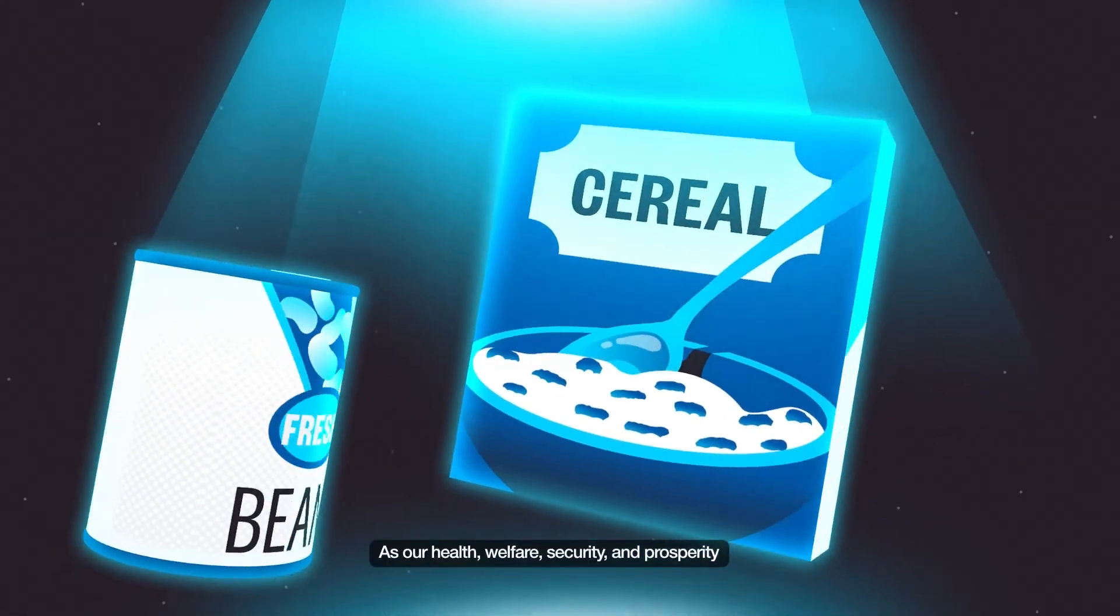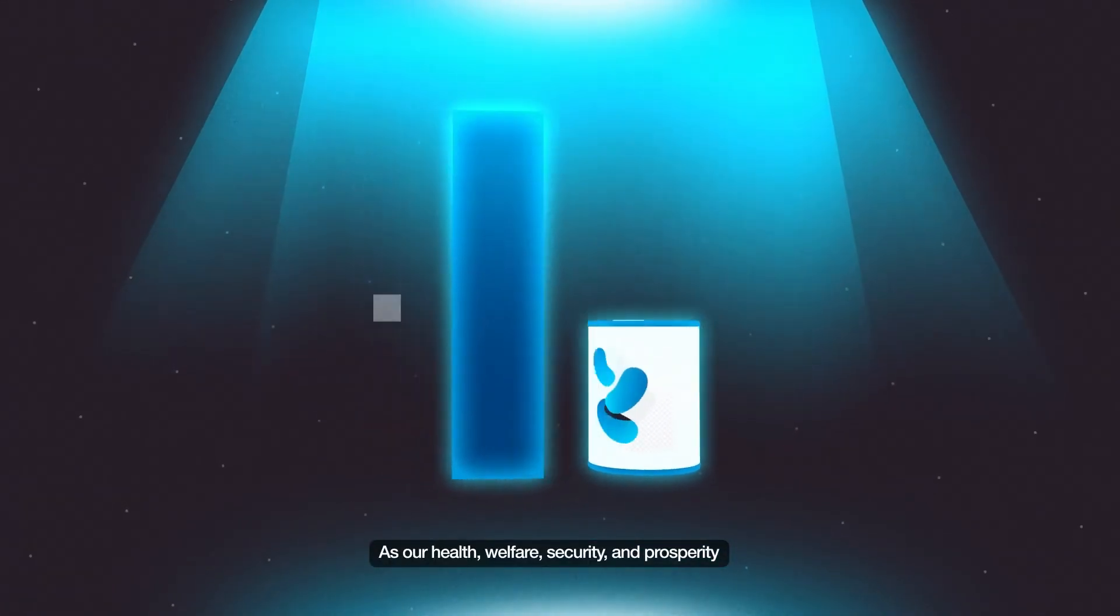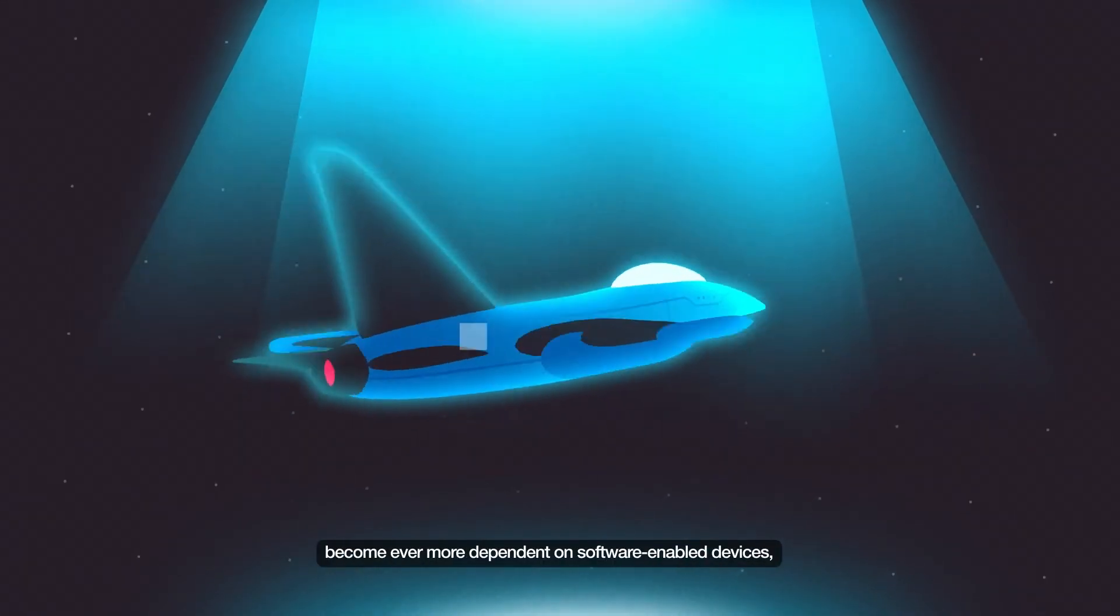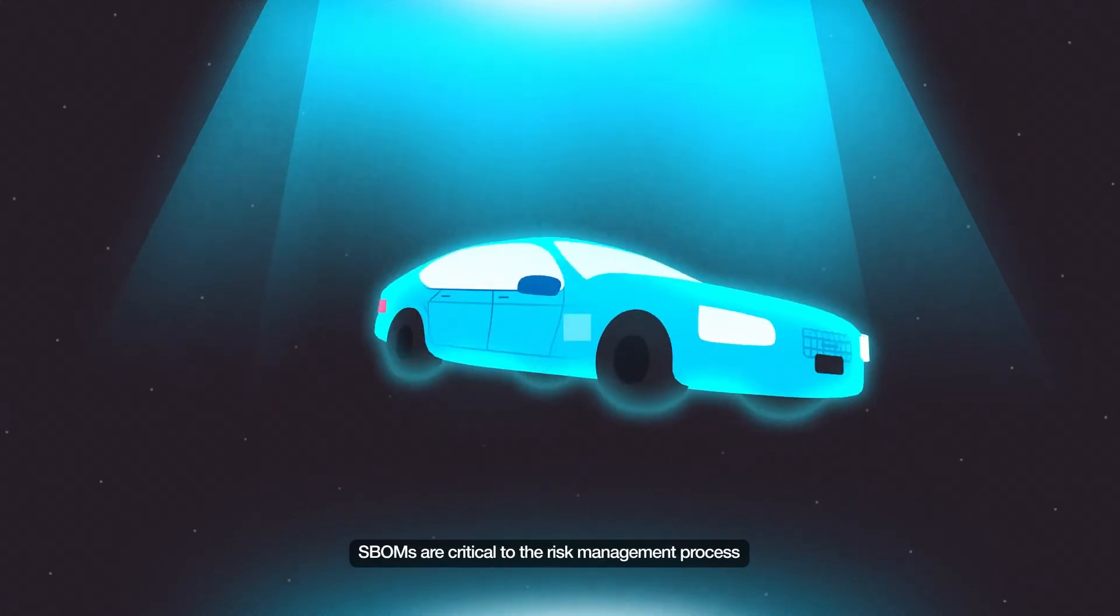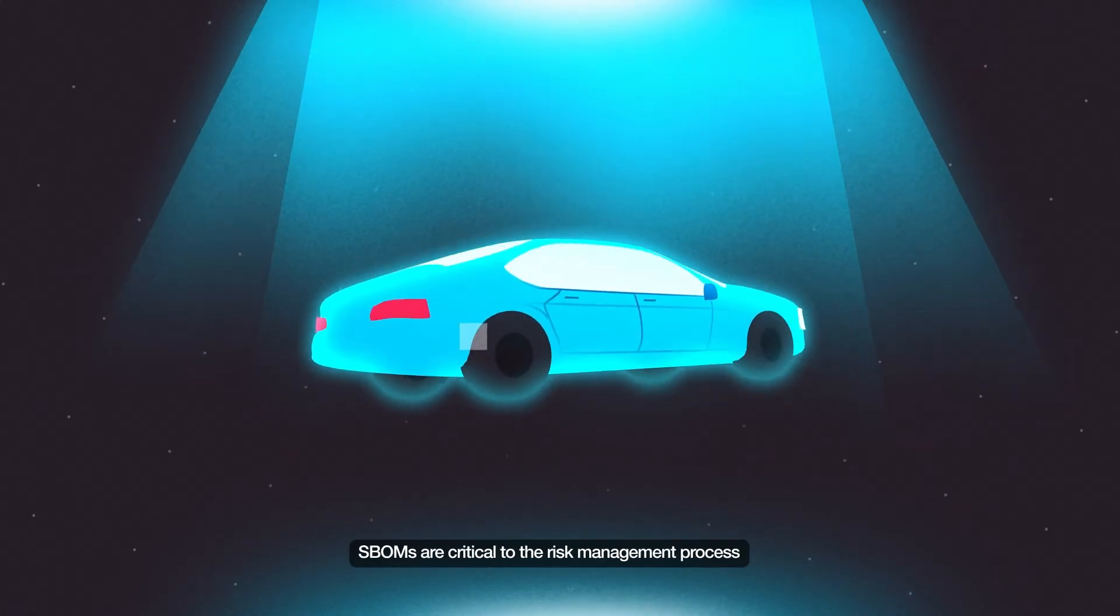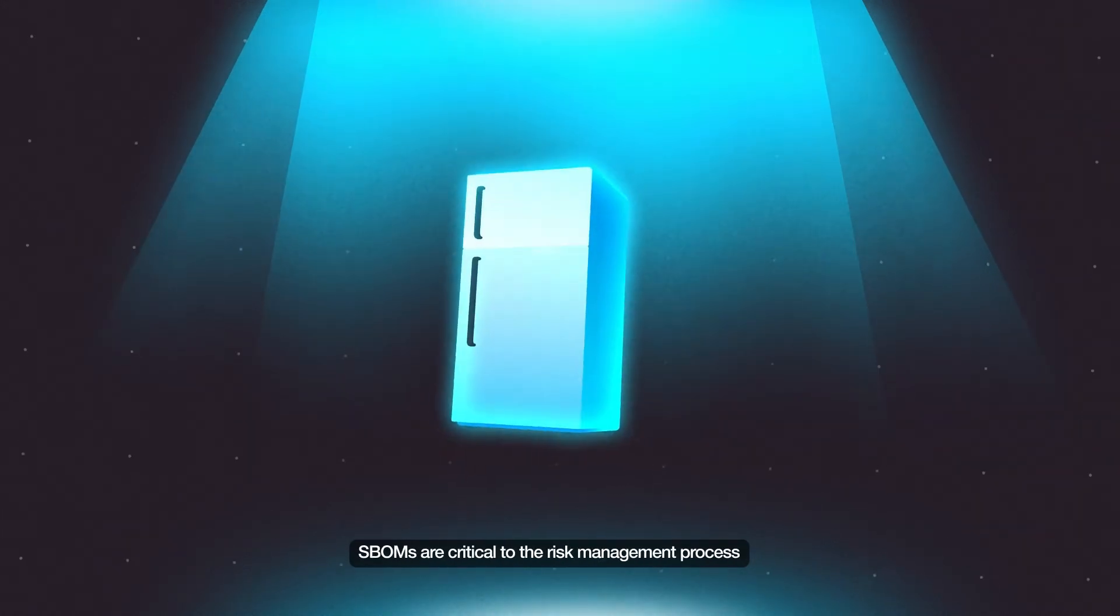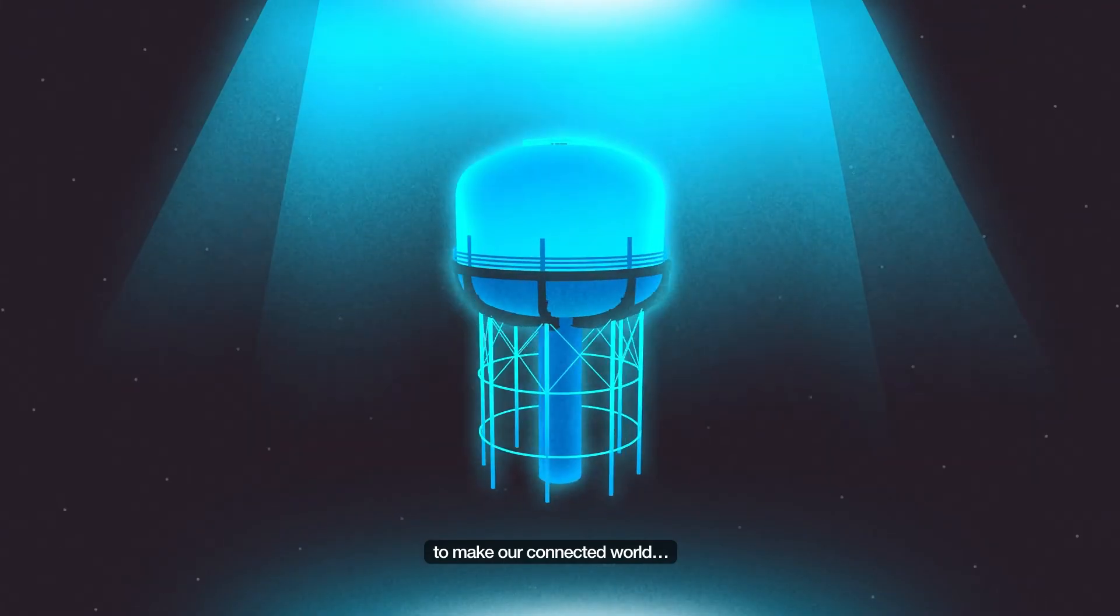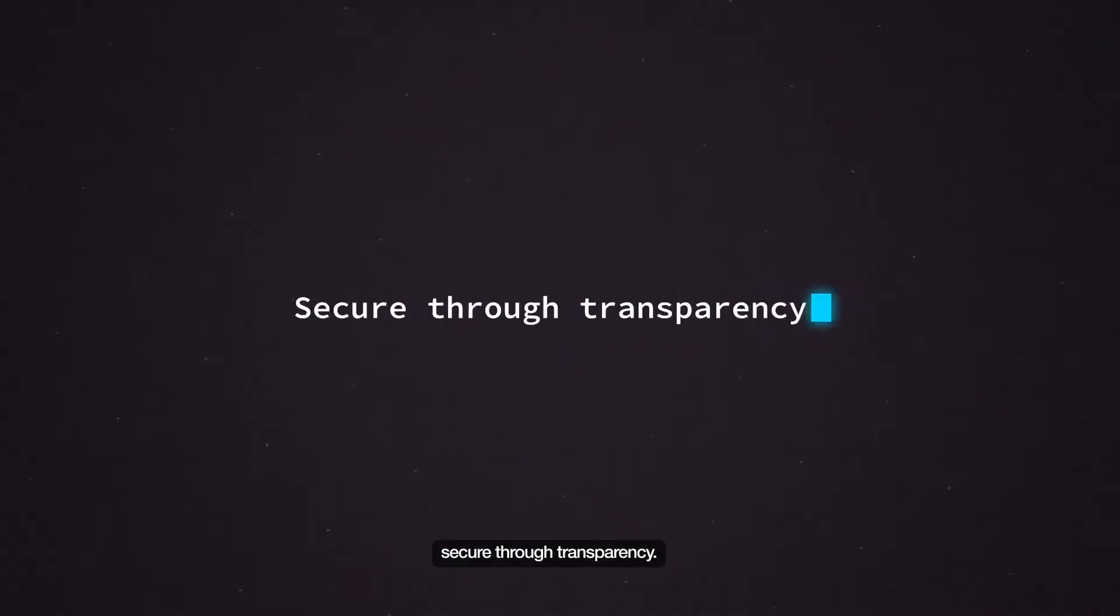As our health, welfare, security, and prosperity become ever more dependent on software-enabled devices, SBOMs are critical in the risk management process to make our connected world secure through transparency.